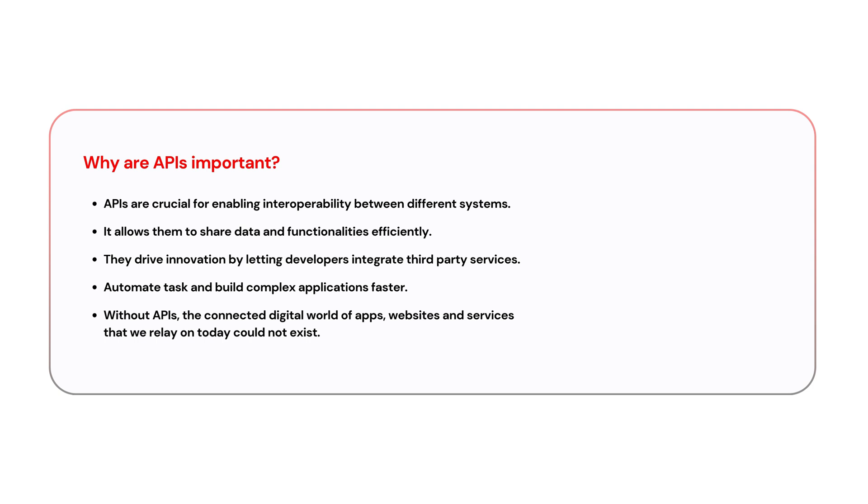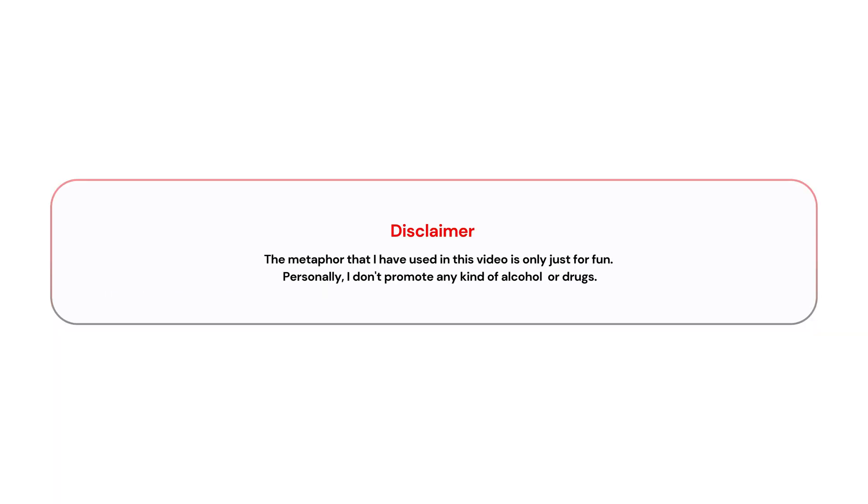That's it. We covered some key topics about APIs. I hope you like the content and the metaphor that I have used. Just a side note, the metaphor that I have used in this video is only just for fun. Personally, I don't promote any alcohol or drugs.